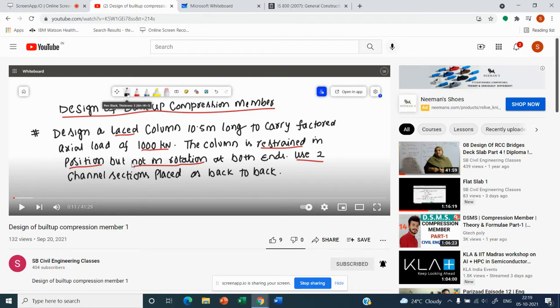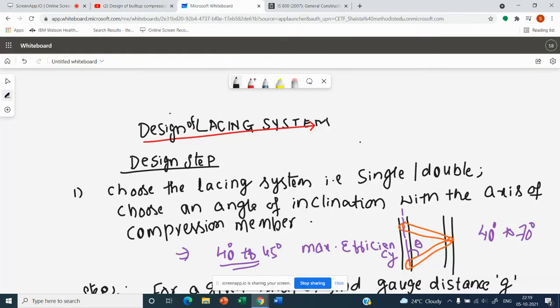Before watching today's video, it is better to revise the design of built-up compression member video first. So let us come back to the design of lacing system. What is a lacing system?